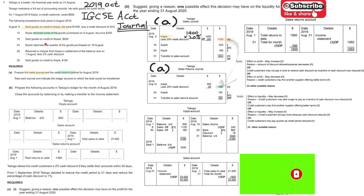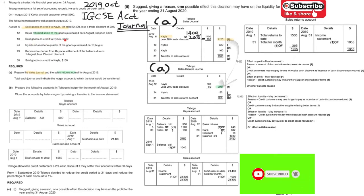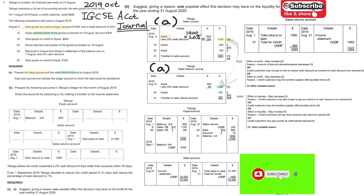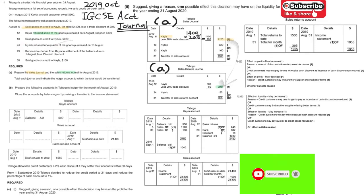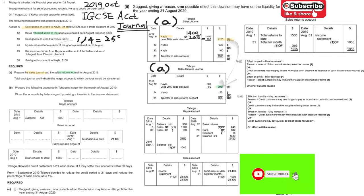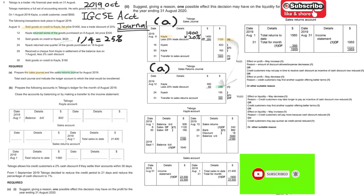The next part is about goods sold to Nikia for 620 — put that in the sales journal. On the 24th, they return one quarter of the goods. One quarter means one over four, or 25%. So when you apply one quarter to 620, that gives you 155.